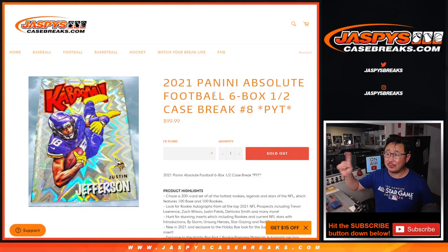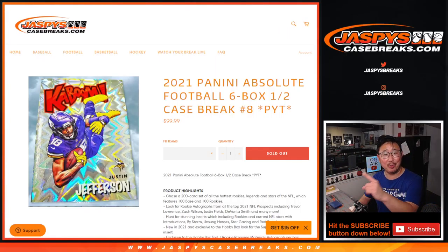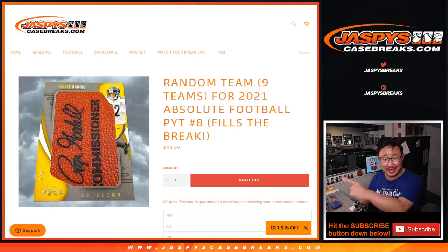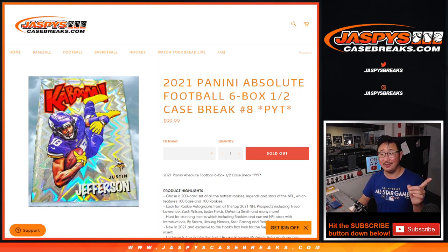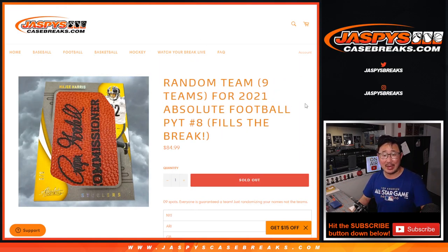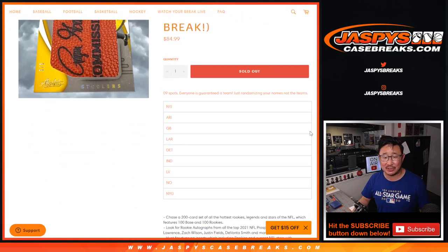Hi, everyone. Joe for jazpyscasebreaks.com. That's not what we're doing. We're doing this, which fills up that. But we've got to do this first.